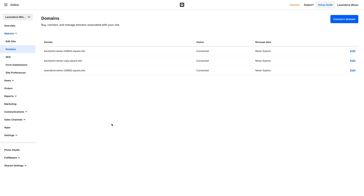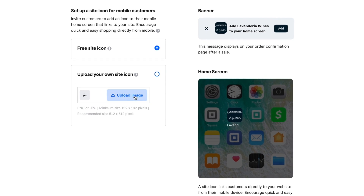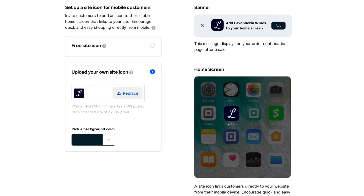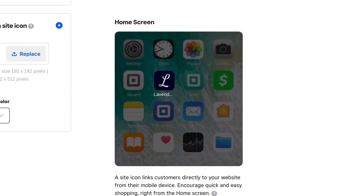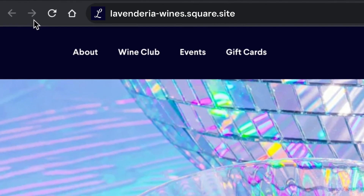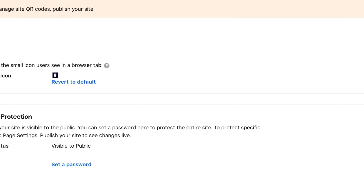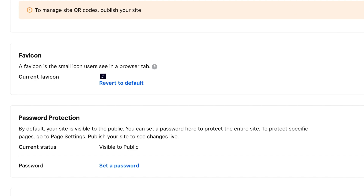Update your site favicon and icon from the Square Online dashboard. Click website and choose site preferences. Customers can save this icon to their smartphone to easily launch your site just like an app for easy mobile ordering. Here you can upload an image like your logo. The favicon is a small icon users see in a browser tab — add a custom one by scrolling down to favicon and uploading an image to represent your brand in a shopper's browser.